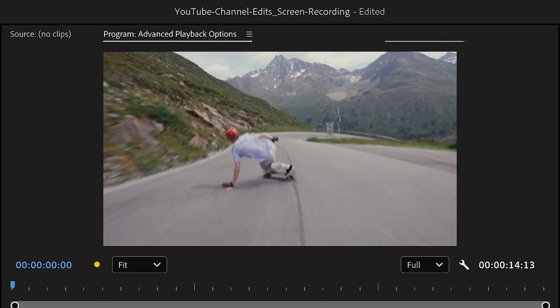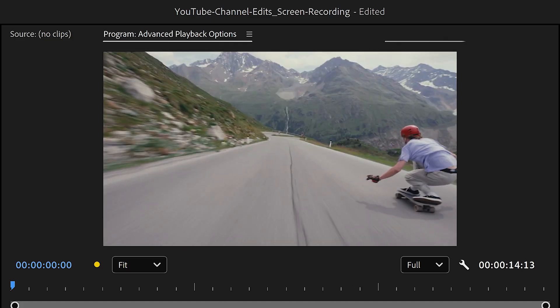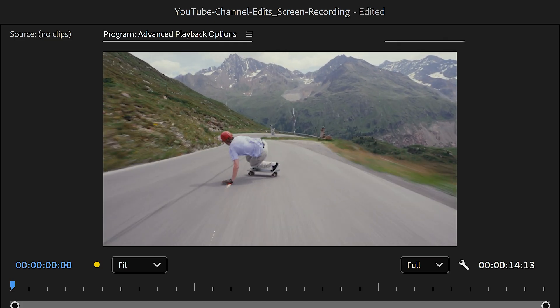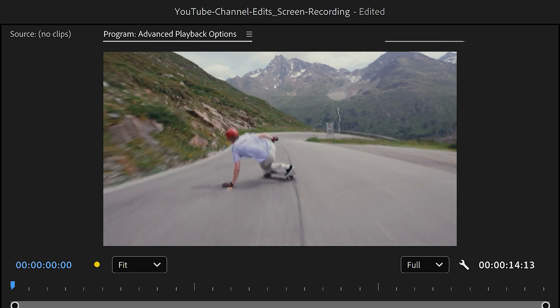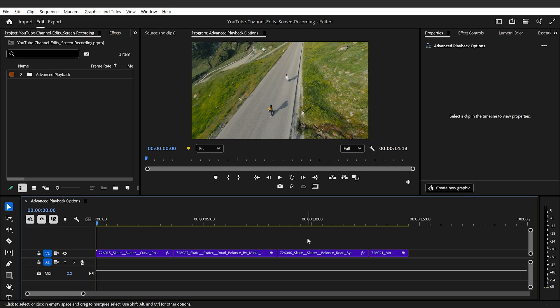You may already know the basic ways to playback media. So in this video, we're gonna cover three additional ways to refine how you review your edits.